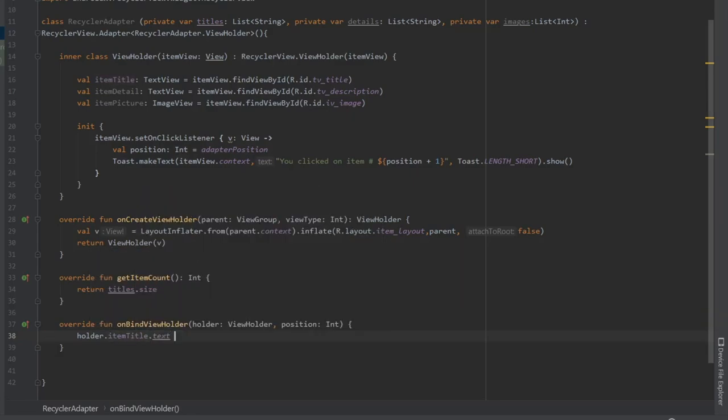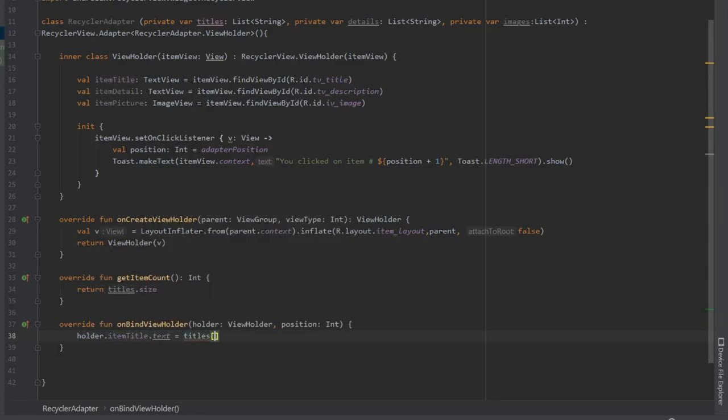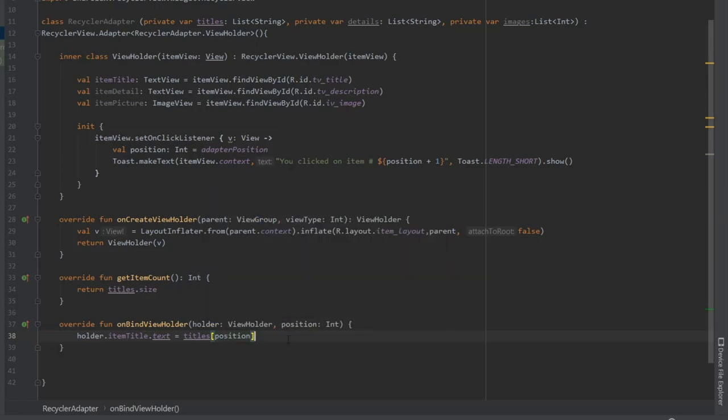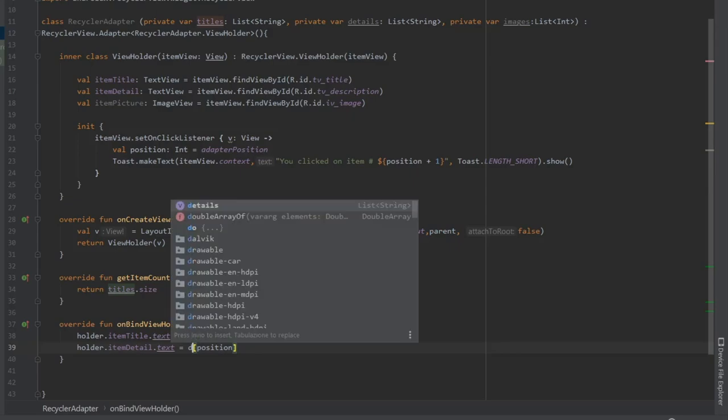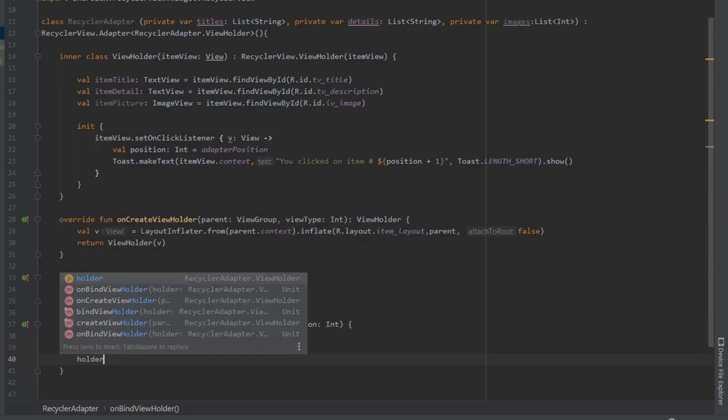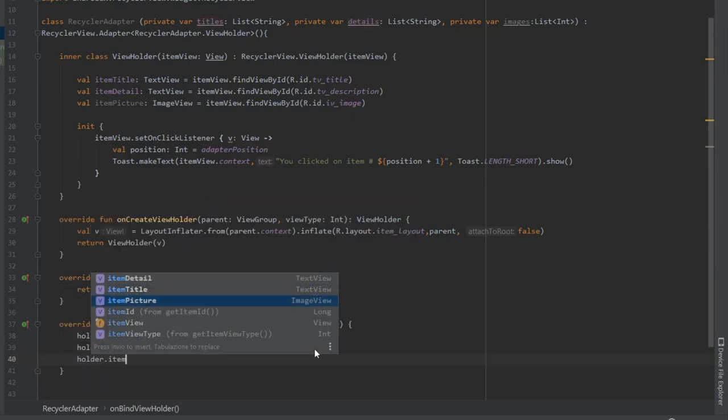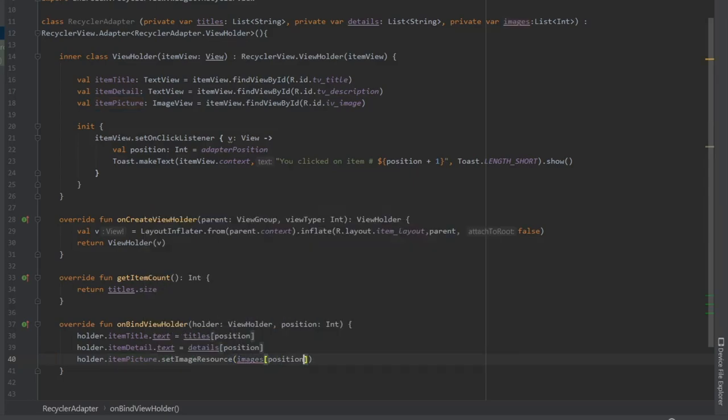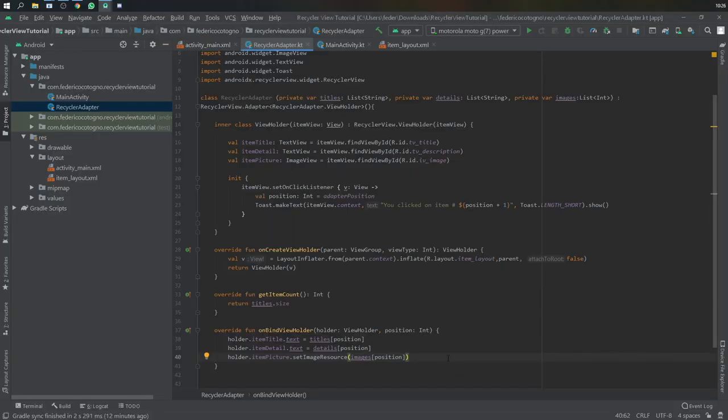And finally, for the final one on bind view holder, we're going to do holder dot item title dot text is equal to the title at the position. And we're going to do the same thing for our description and for the image. So holder dot item picture dot set image resource, so we're going to do image at position. And I believe that's actually all you need for your recycle adapter.